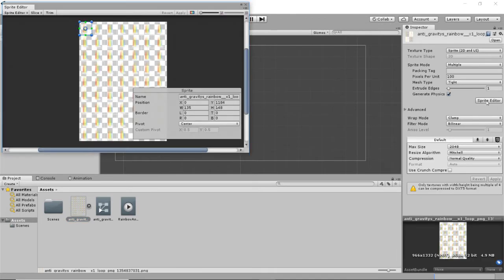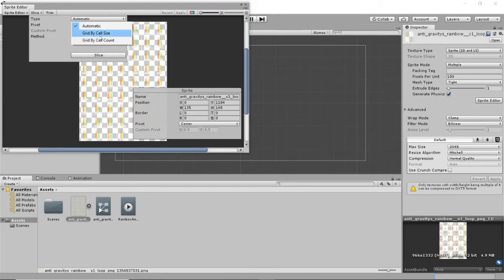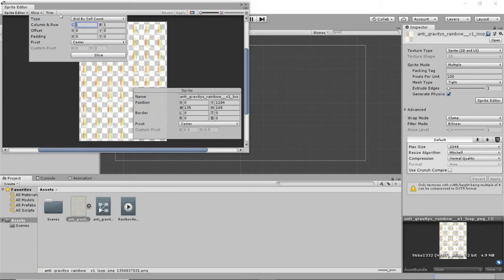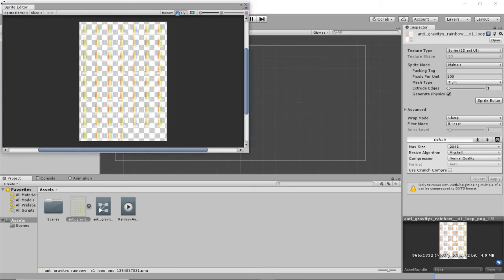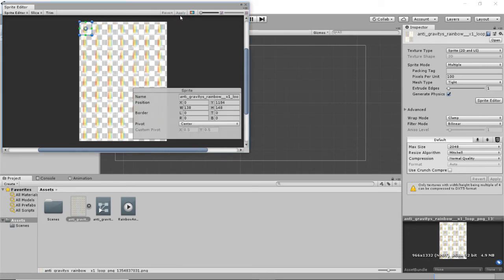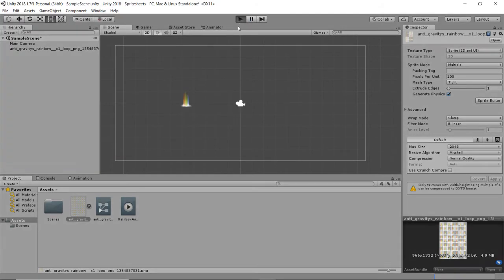We'll go into our sprite editor. And I'll go to slice. We'll say by cell count. We have seven columns, not 71, seven. And nine rows. And then we'll slice it that way. And then we'll apply it. Clicking the little apply button right here. Close it out. And now let's see what happens.